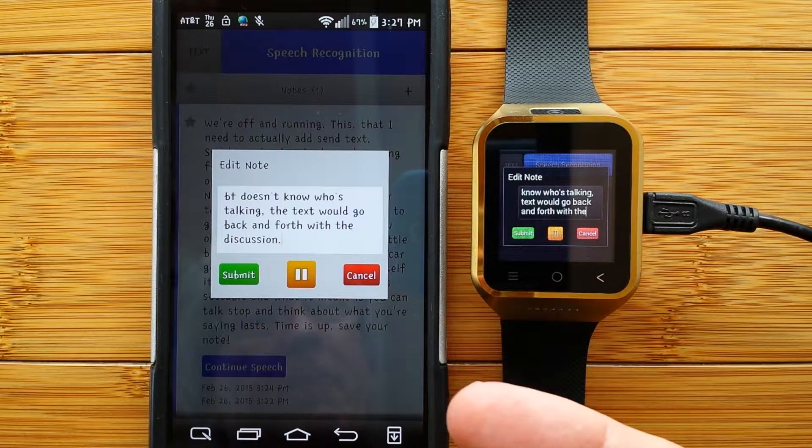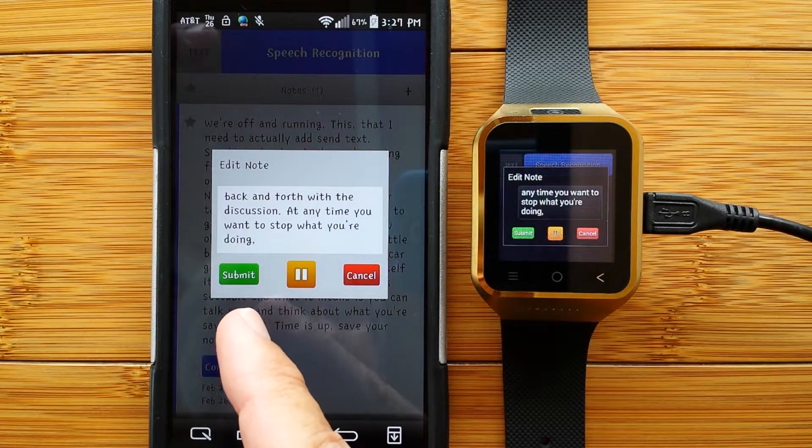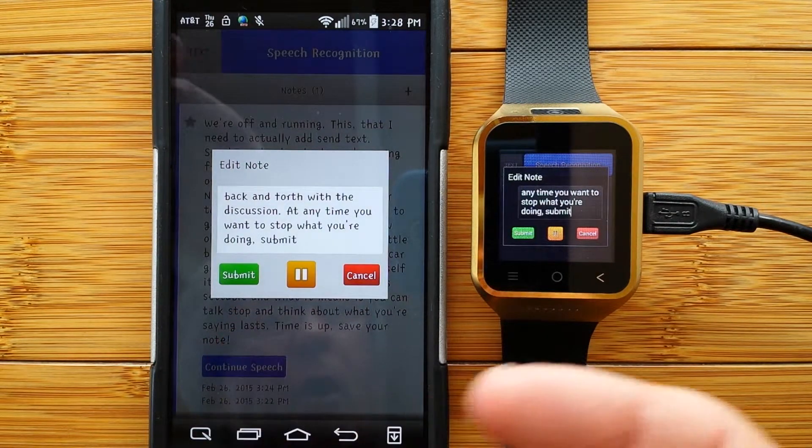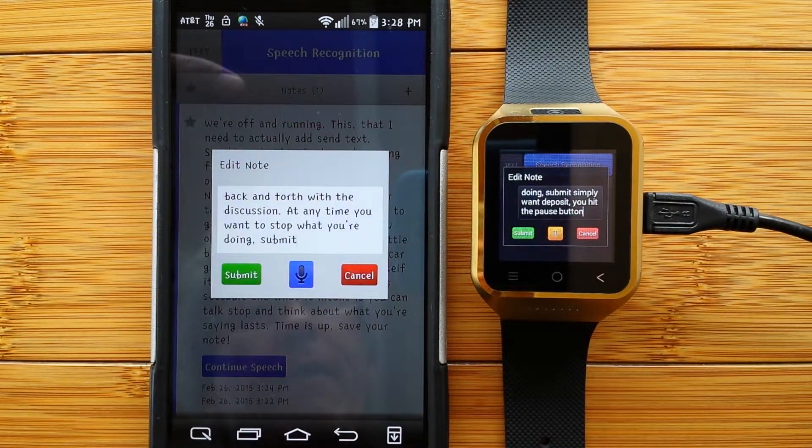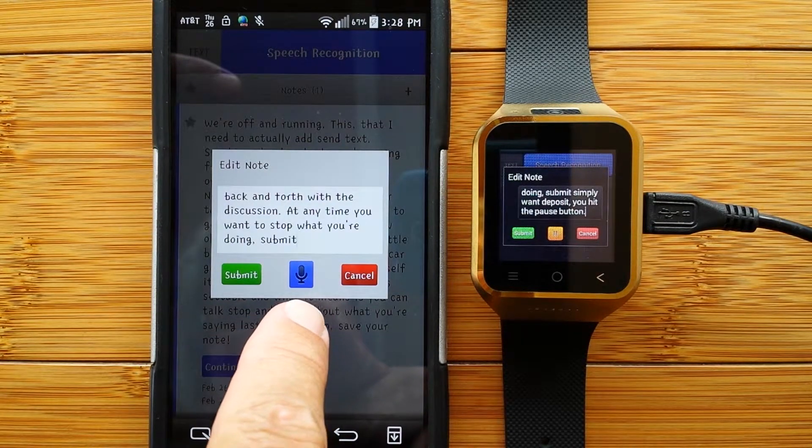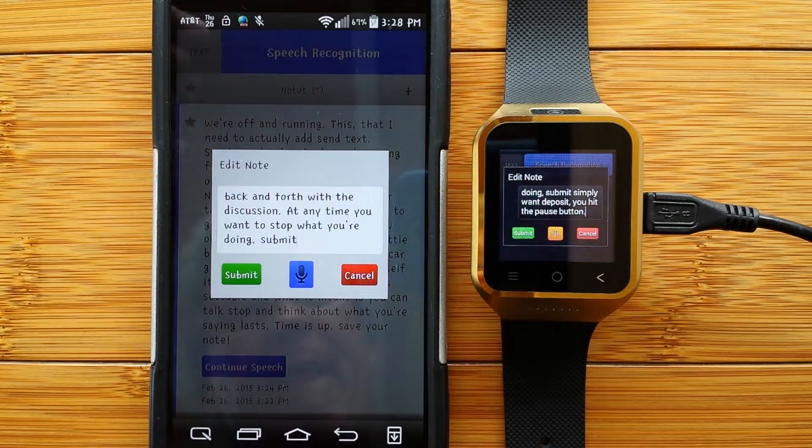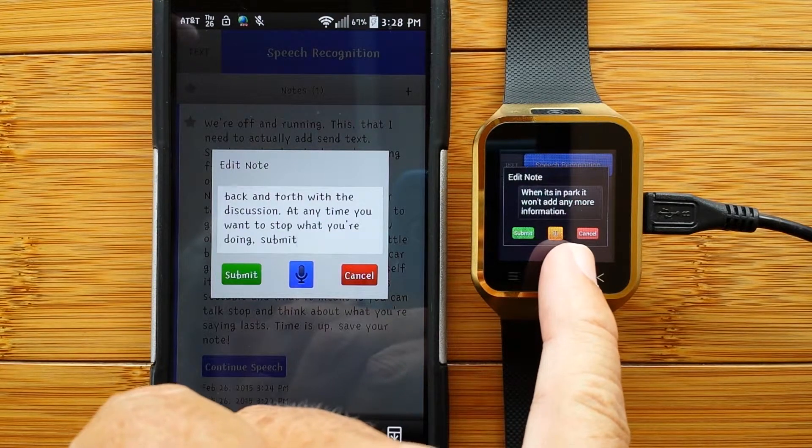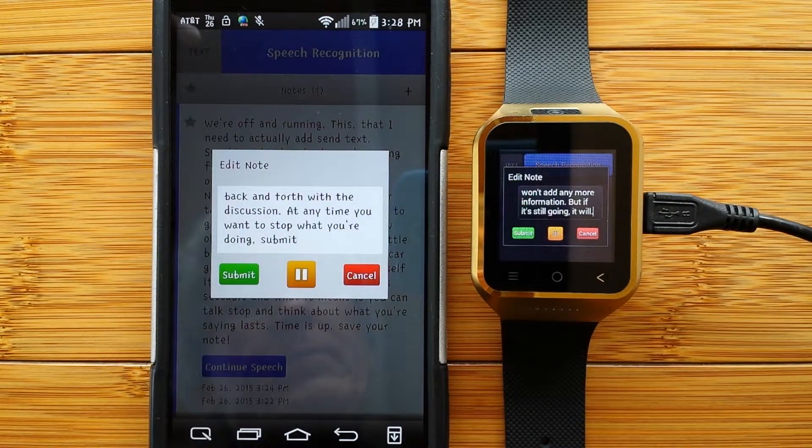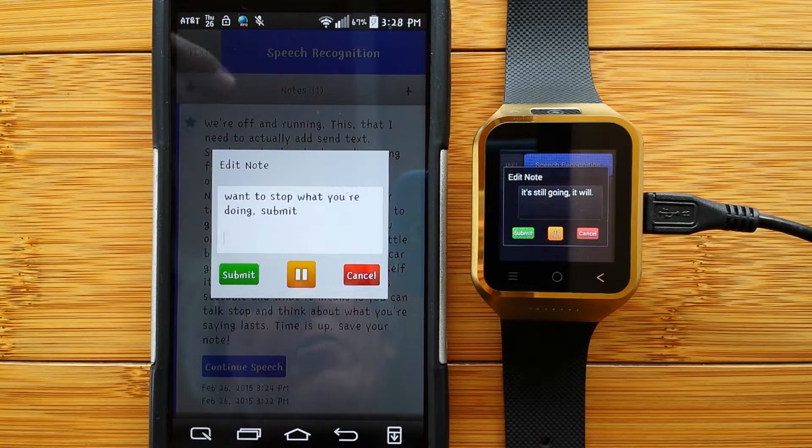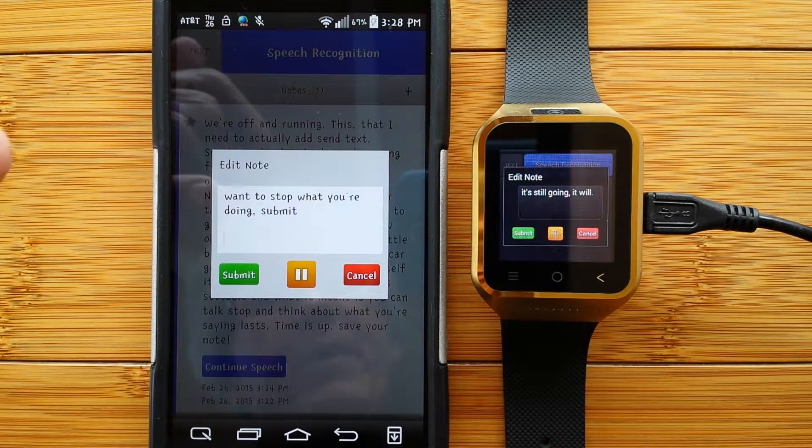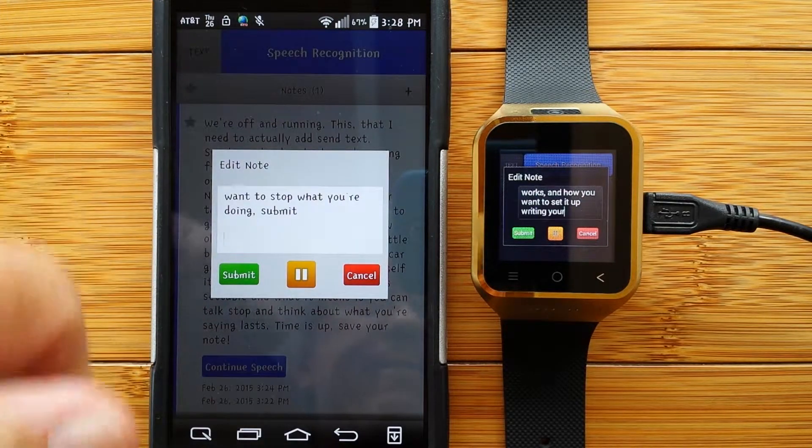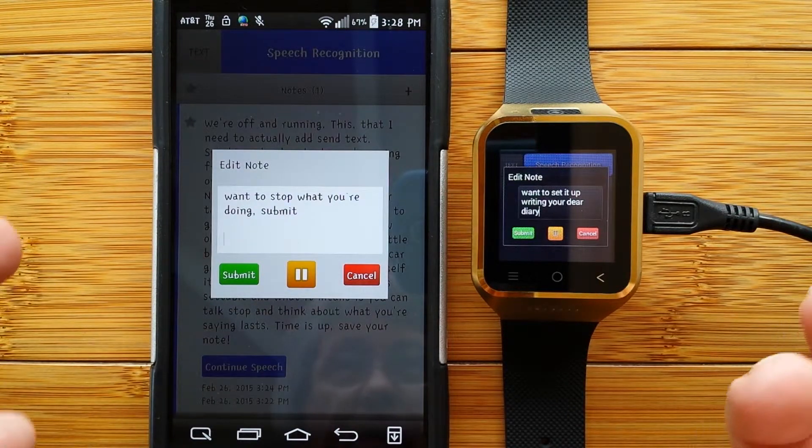At any time you want to stop what you're doing, comma, all you have to do is hit submit. If you simply want to pause it, comma, you hit the pause button, period. When it's in pause, it won't add any more information, period. But if it's still going, comma, it will, period. New paragraph. So let's take a look at how this actually works, comma, and how you want to set it up so you can start writing your novel, your diary, your grocery list, period.